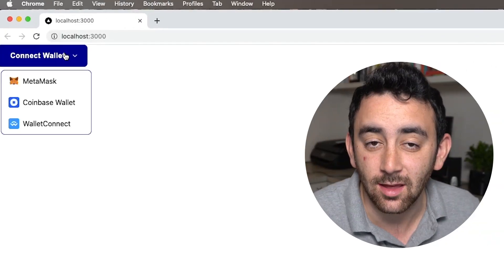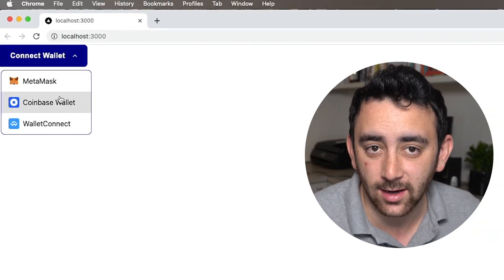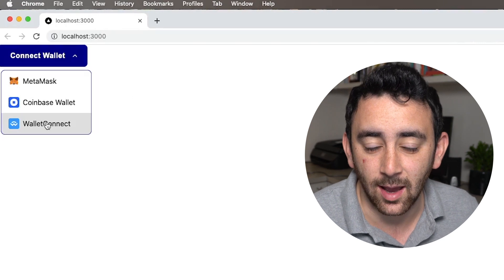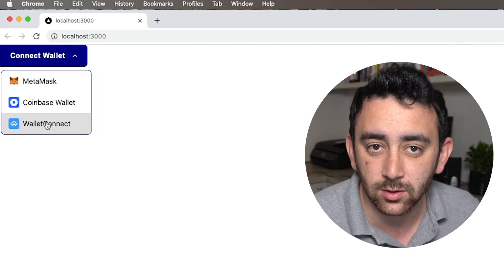Hey everyone, in this video we are going to be adding a Connect Wallet button to a Next.js TypeScript project. We are going to do it using the ThirdWeb React SDK. The ThirdWeb SDK comes with a beautiful ready-to-use Connect Wallet component.